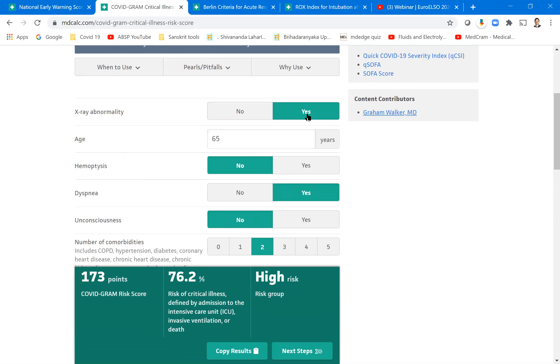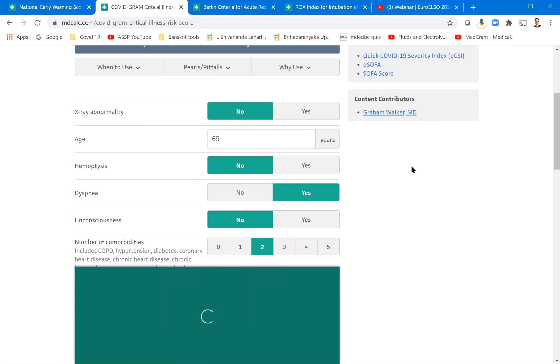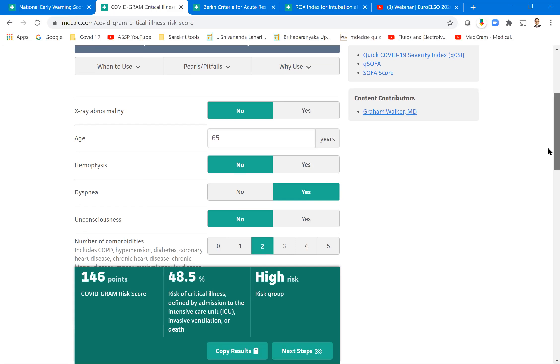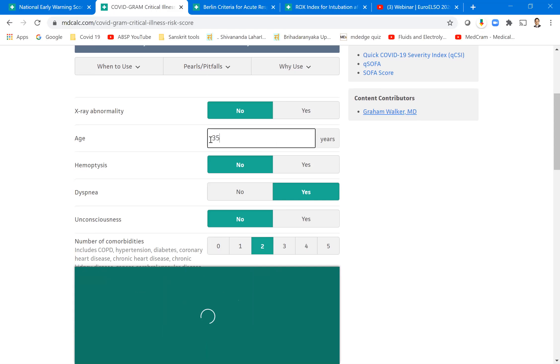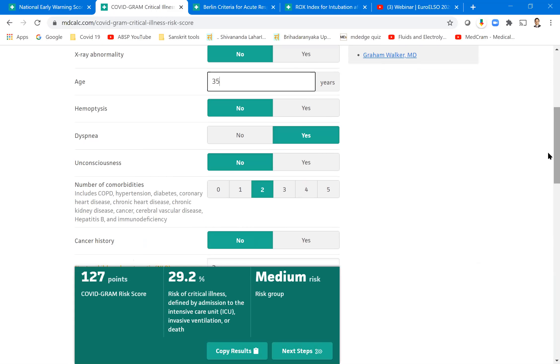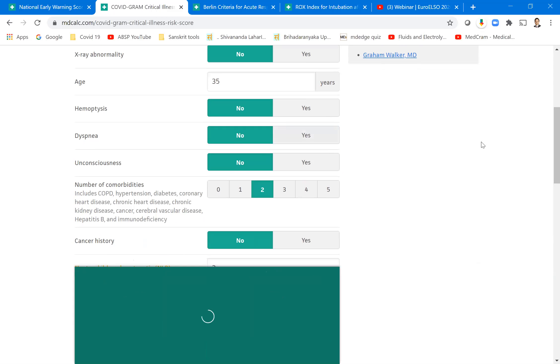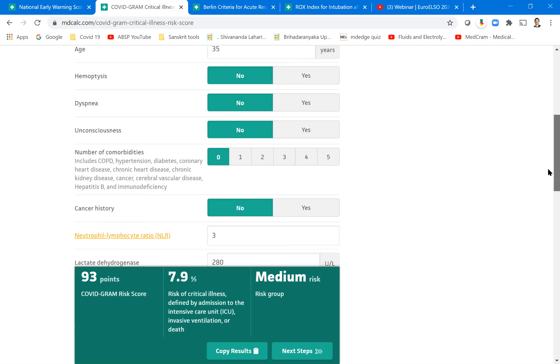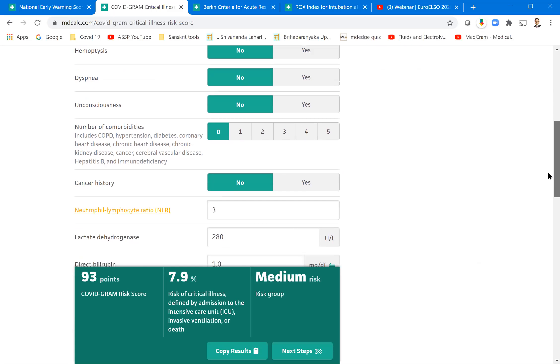And what is the problem here? Why there is such a high risk? We said X-ray is abnormal. Let's say we changed the X-ray to normal. So it's suddenly 146 points. It has come down. Still it is in the high risk. Let's say his age is 35 instead of 65. 127 points. It has immediately moved to medium risk. Let's say he doesn't have any breathlessness. Then again 113 points. Let's say he doesn't have any comorbidity at all. Then it's much less, medium risk.